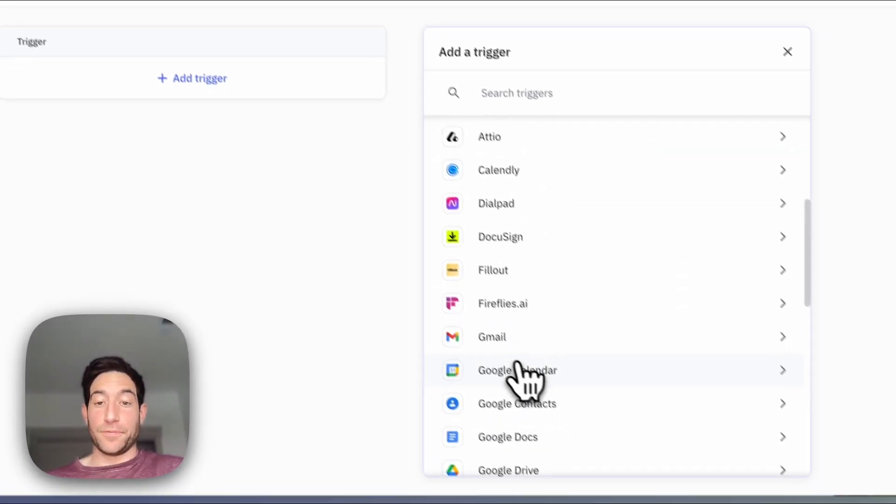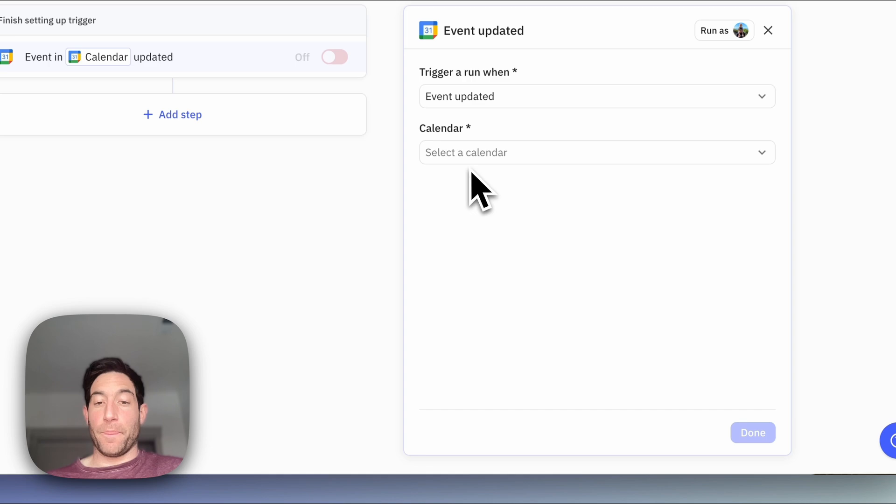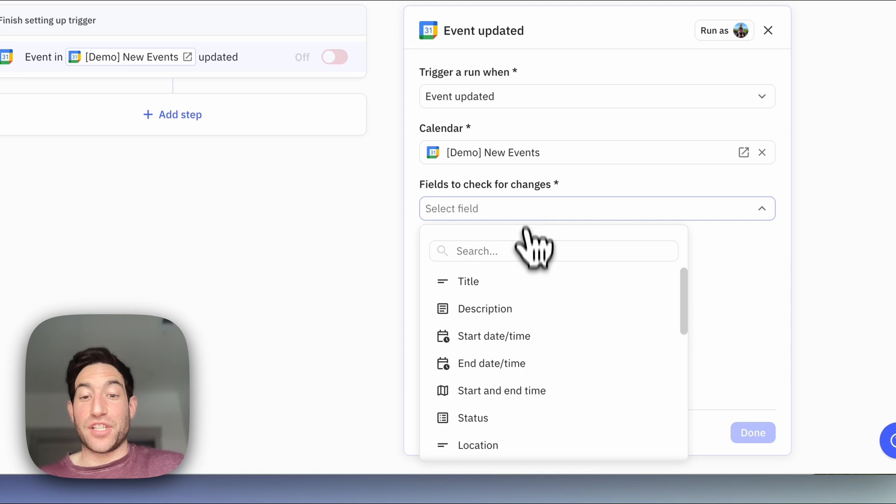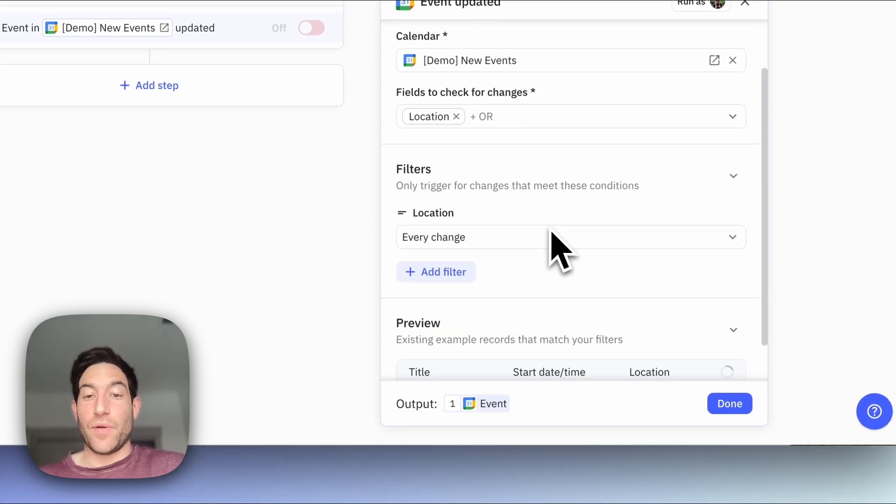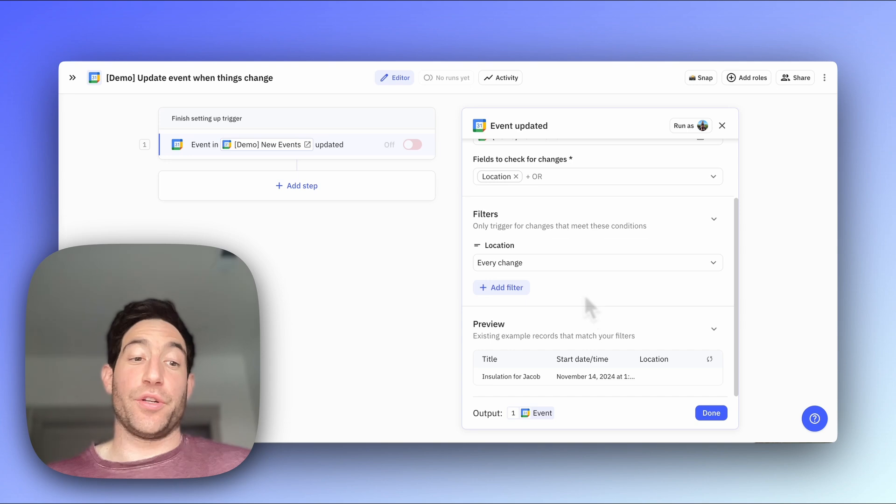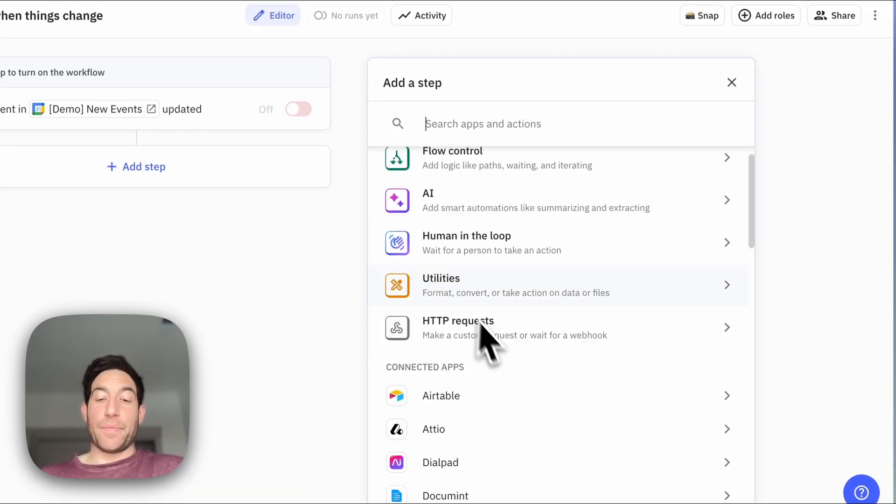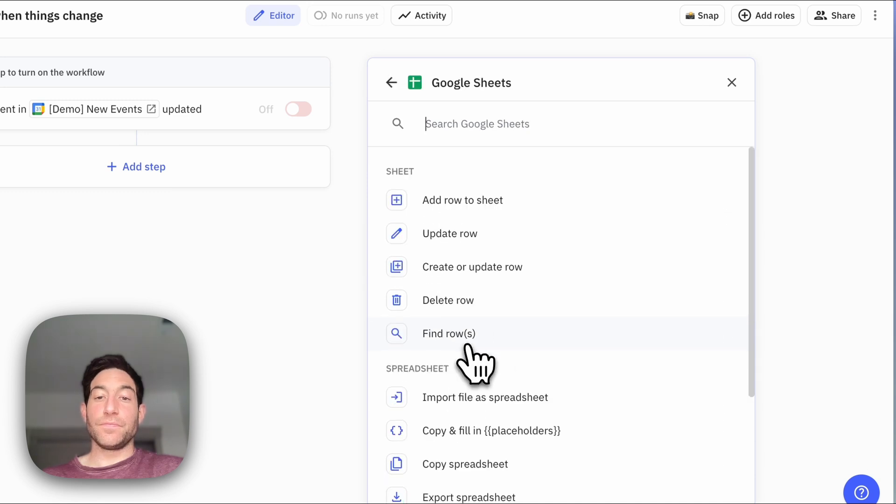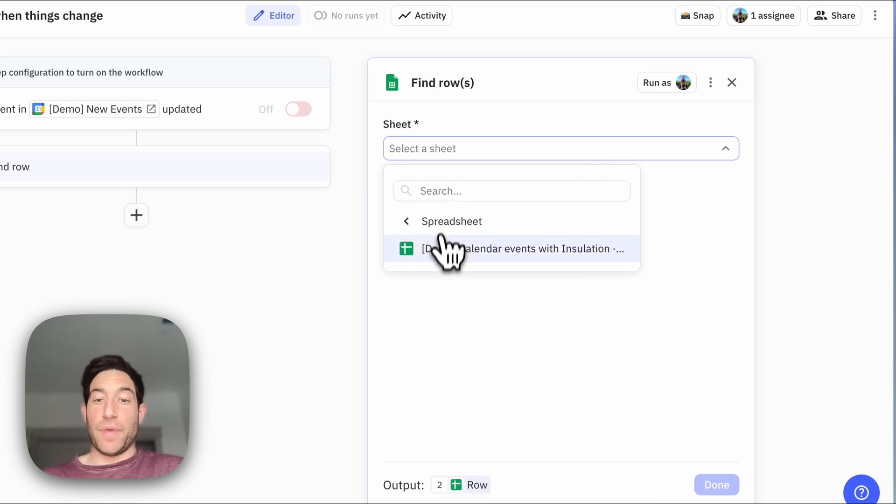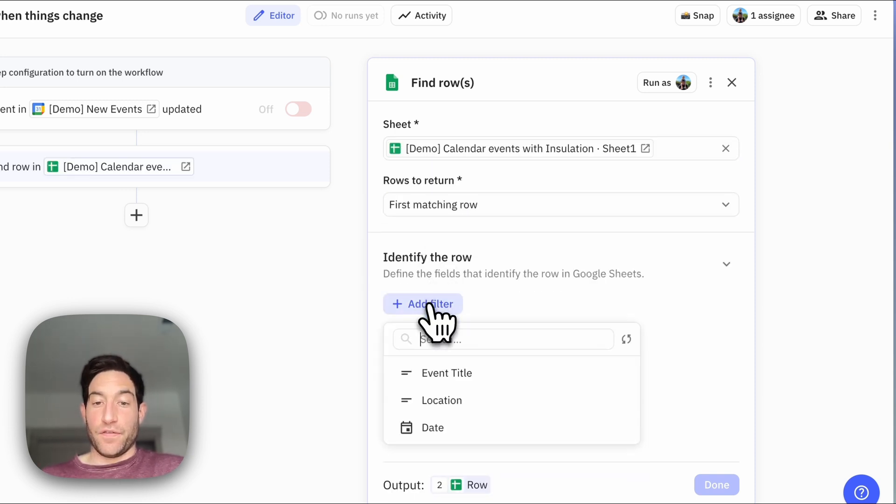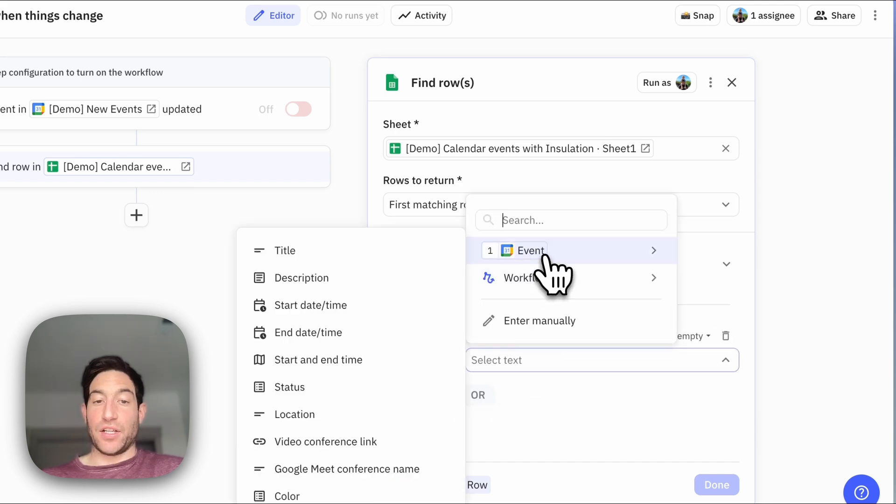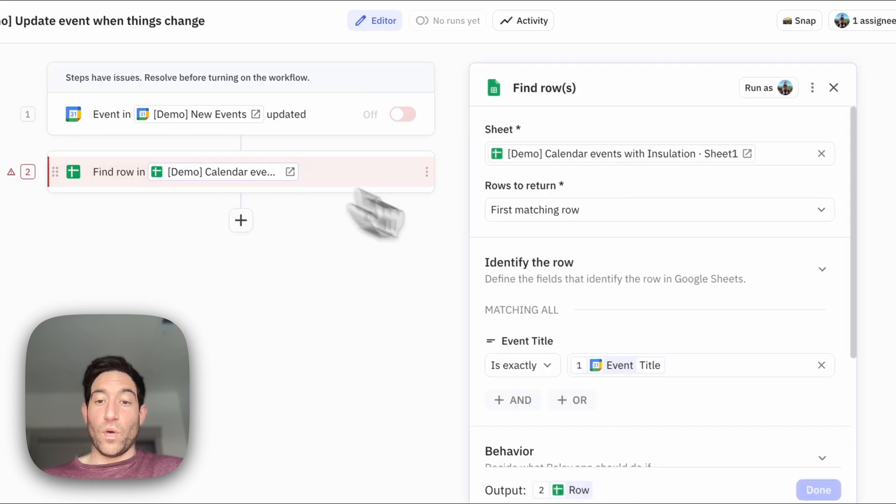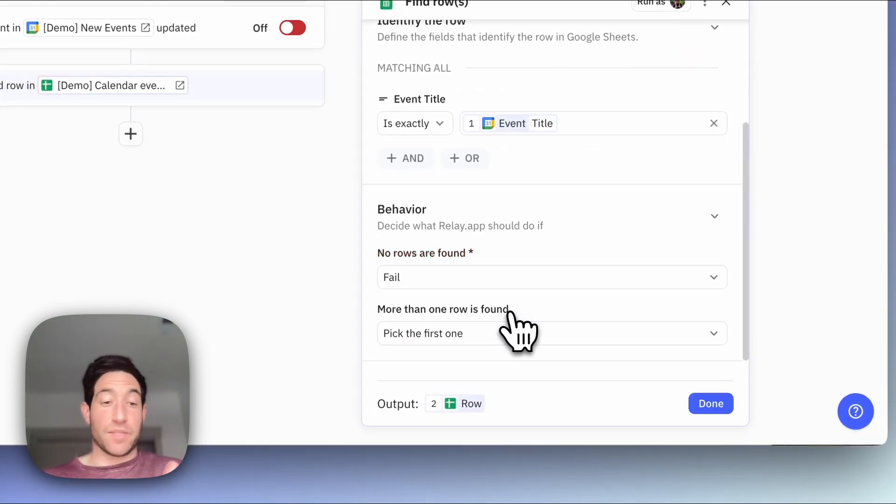And in this case, I'm going to use another Google Calendar trigger. I'm going to use the event updated trigger. And again, I'm going to look at that same calendar, demo new events. And the field I'm going to check for changes on is the location field. So anytime the location field changes, I want to trigger a run of this workflow. And then what I'm going to do is I'm going to go into our Google Sheet. I'm going to find the row in our Google Sheet that matches that event by searching for the event title exactly matches the event title of this event. And then once we find this row, if no rows are found fail because we expect to find a row for each event.